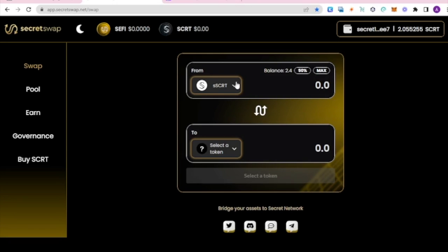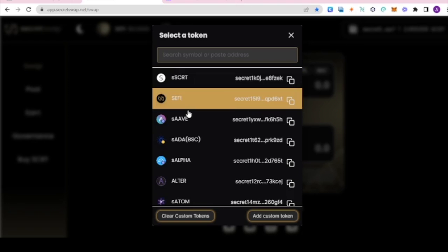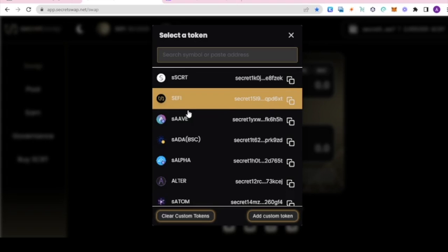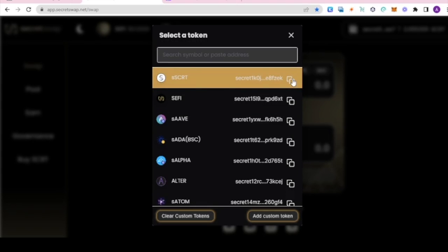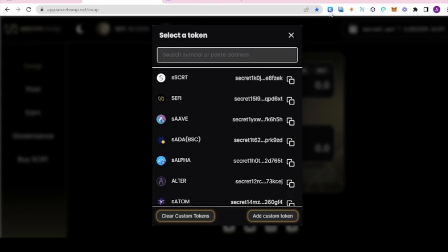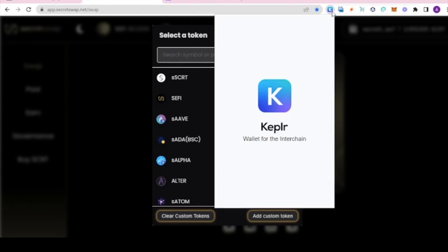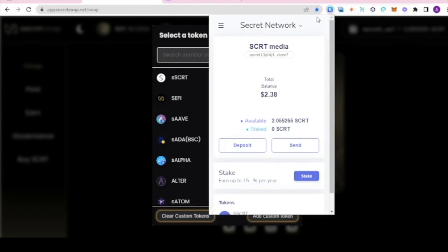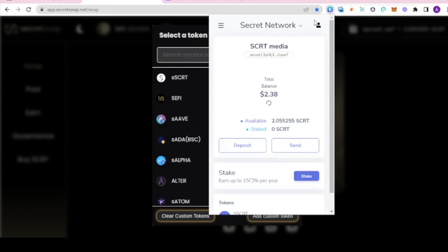We'll find the token and copy the contract just like this. Click the copy and then we bring up Kepler. We'll go back into the menu, add token.